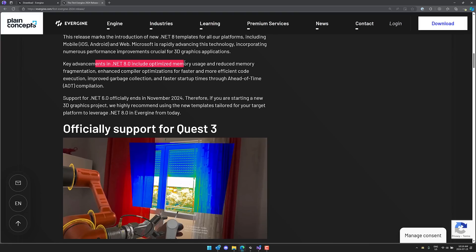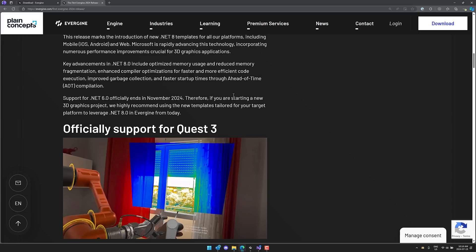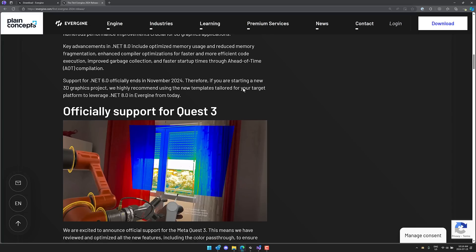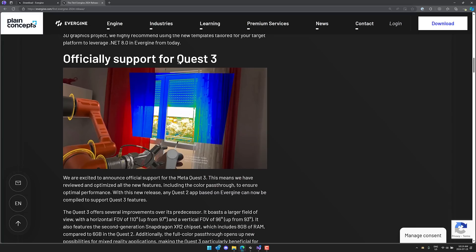And there's also some advancements to .NET 8, including better memory usage, faster startup times through AOT compilation, etc. Also .NET 6 is being retired in 2024. So if you're starting a new project, you're going to want to start using 7 or 8. I don't know why you would use 7 and not just go straight to 8.